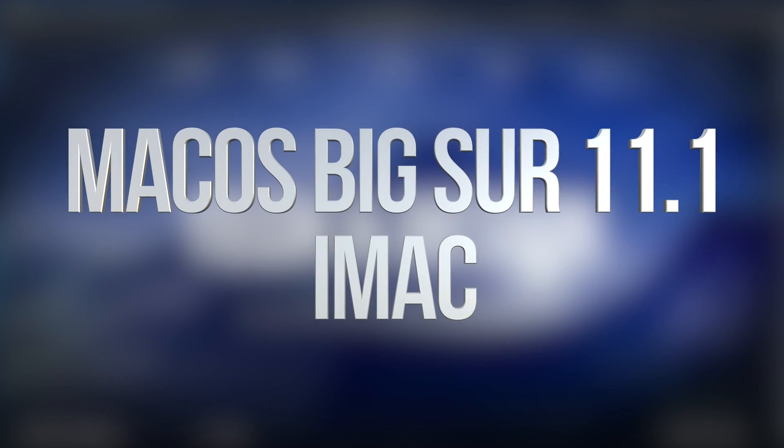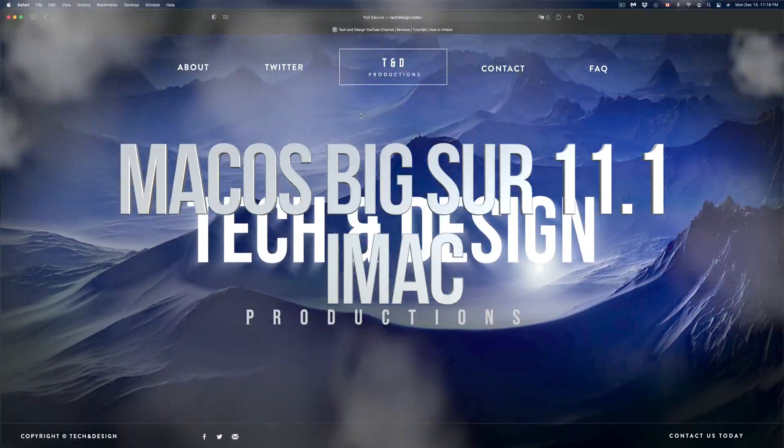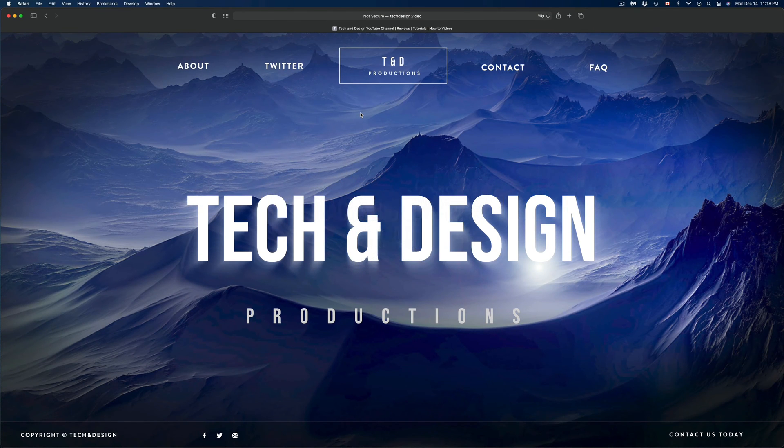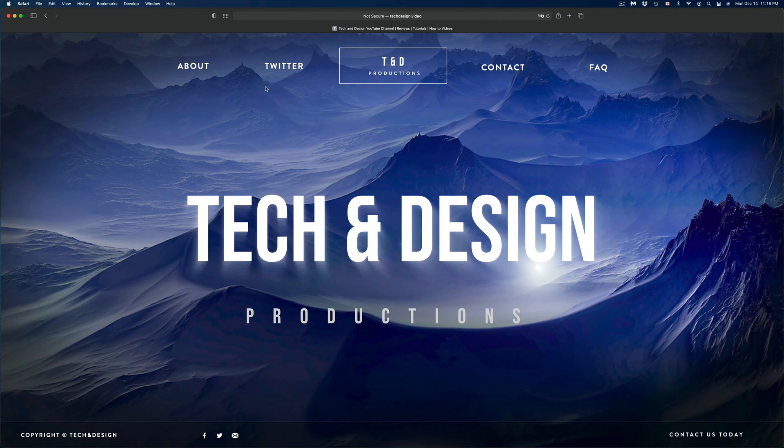Hey guys, on today's video we're going to be updating your Mac to the latest macOS. So let's just get started.